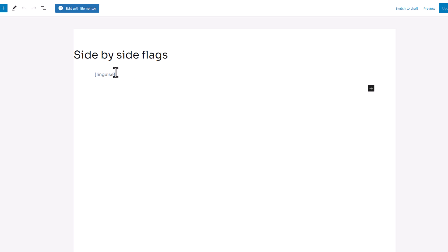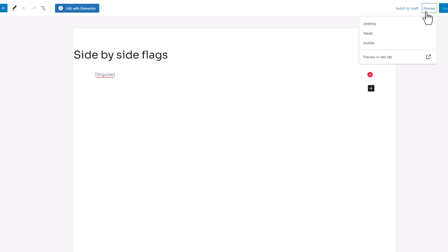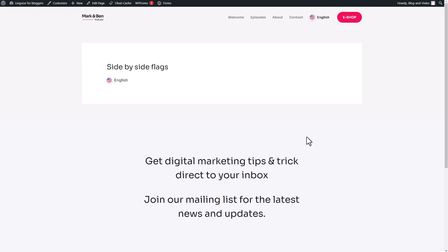Next, all you have to do is copy the code and proceed to edit the desired page or post where you want to incorporate it. For instance, in this case, I'll select this particular page, access the editing interface, and paste the copied shortcode from the plugin right here. After saving the changes, I'll click on Preview to observe the modifications.